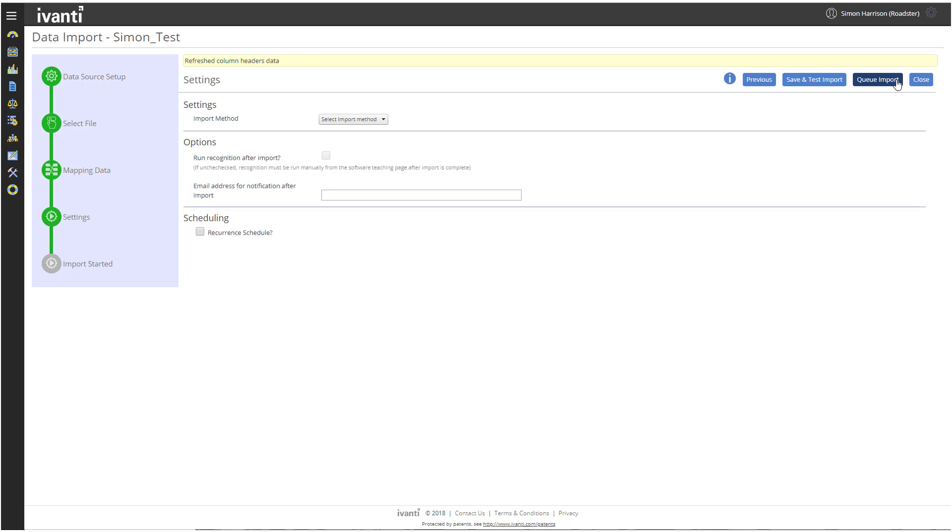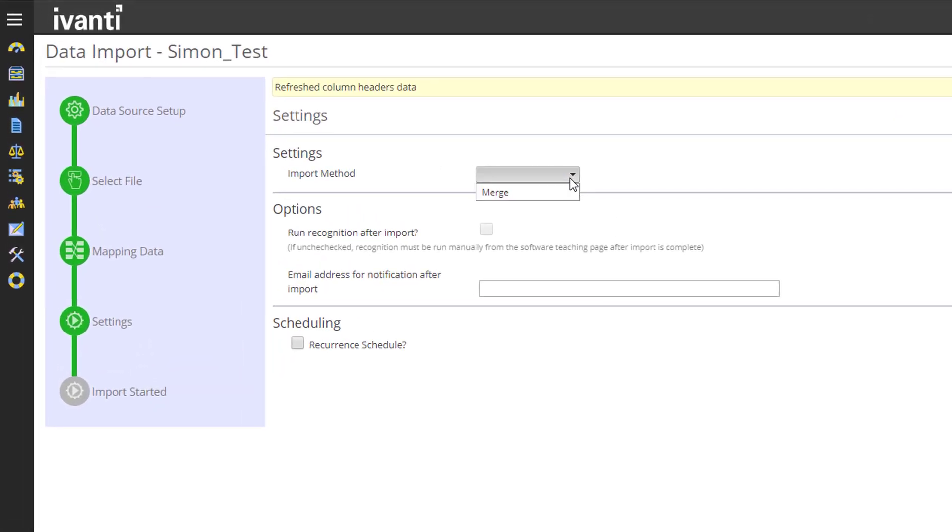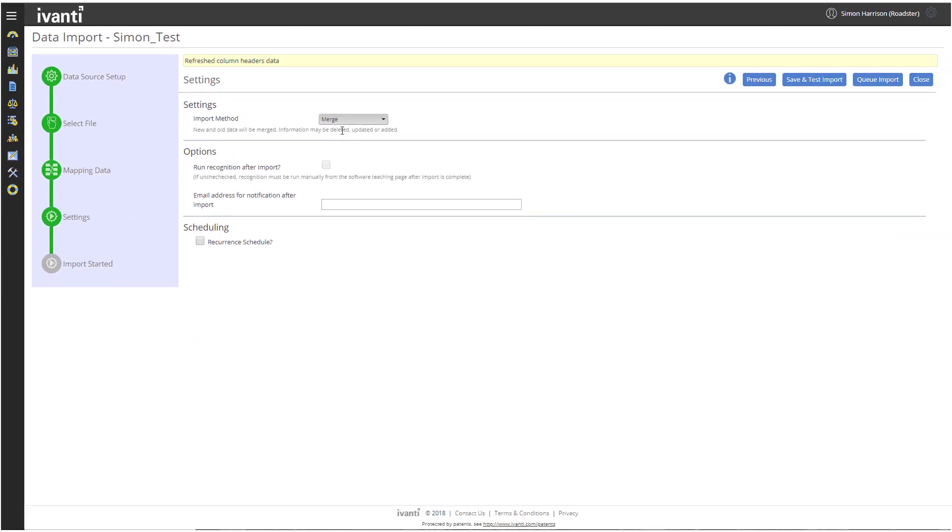The Settings page appears. In the Import Method dropdown, click Merge, which is the only option. This means that the data in your spreadsheet will be merged into the existing data in License Optimizer. Click Save and Test Import.